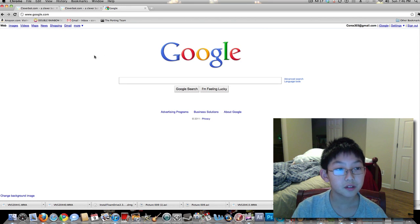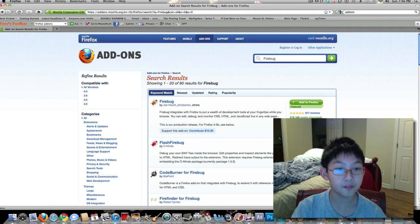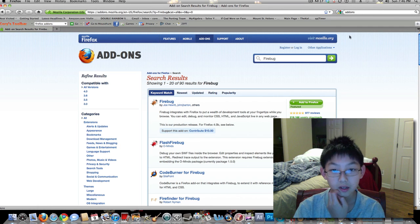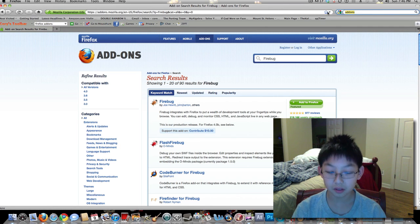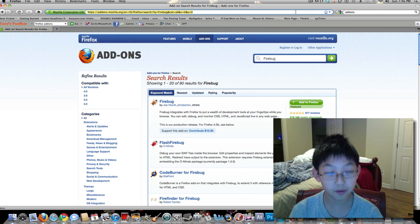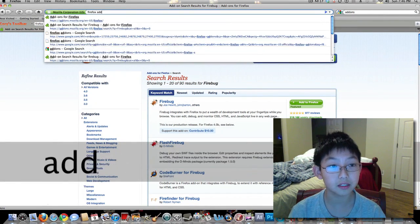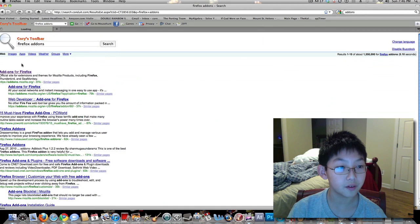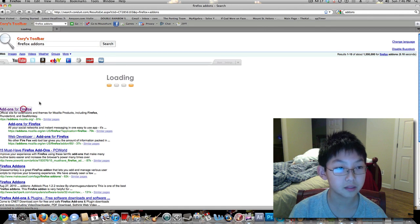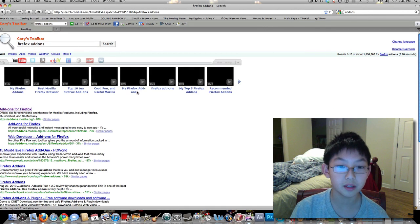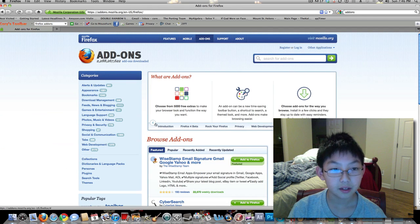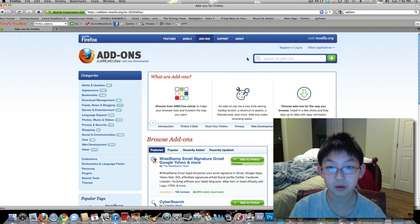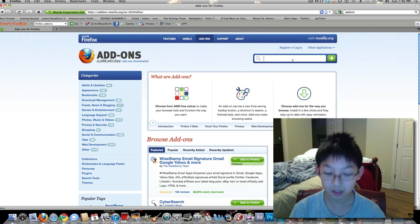So first of all, if you use Firefox, go to Google search Firefox add-ons. You'll find this. Well, I have my own toolbar, but it would be the same for Google. And if you click the first one, you come to this page. Go to the search for add-ons bar, type in Firebug,